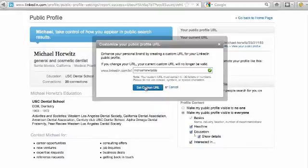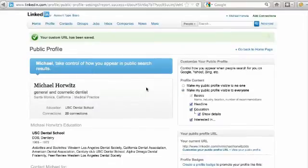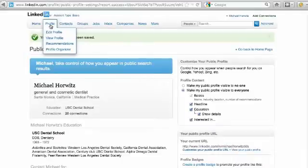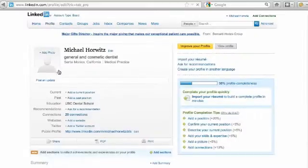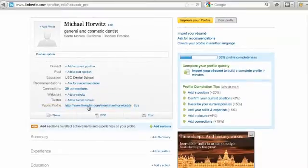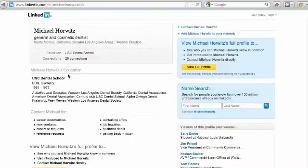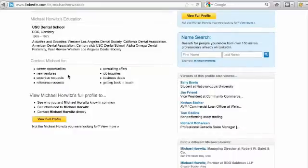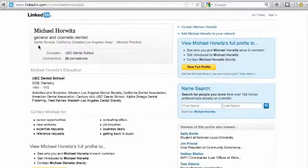So I'm going to set the custom URL and we're going to go check out the edit profile. You see it's changed right here. I can go ahead and click on it and it'll show the profile right here. Now we just need to get him a picture and he's going to be good to go.